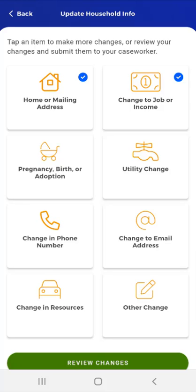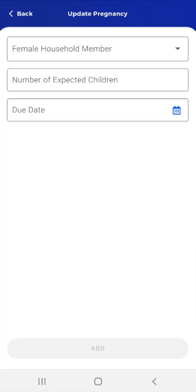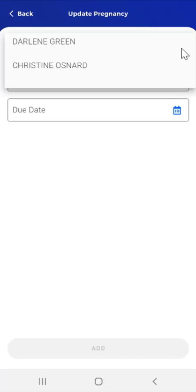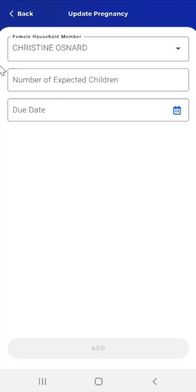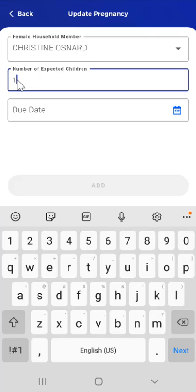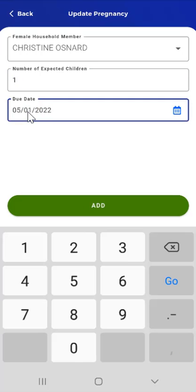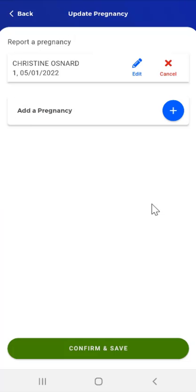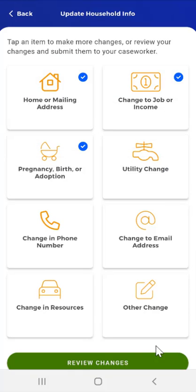A blue checkmark displays in the Change to Job or Income card to show that it has been edited. The next available selection is for reporting Pregnancy, Birth, or Adoption. The user taps the Pregnancy, Birth, or Adoption card and the Update Pregnancy screen appears. The user taps the Female Household Member drop-down, selects which household member is pregnant, enters the number of expected children, and the due date. The Add button becomes active and the user taps it. Having added the pregnancy, the user then taps Confirm and Save, and the app returns to the Update Household Info screen.